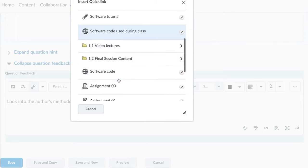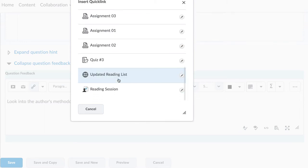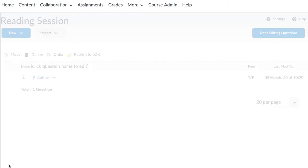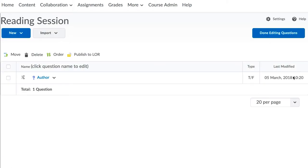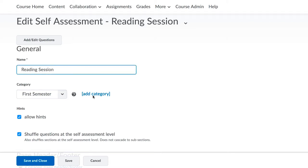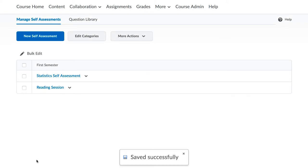Save the question that you have created. Once you are finished, you can click Done Editing Questions. Then Save and Close.